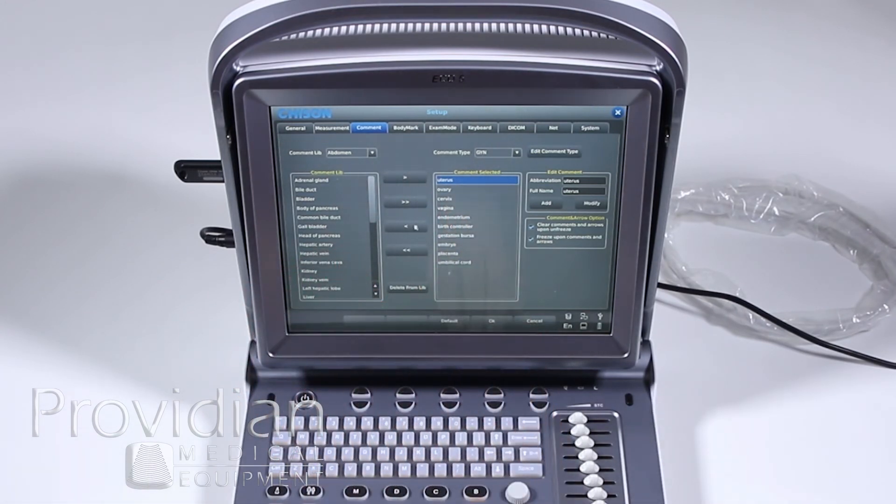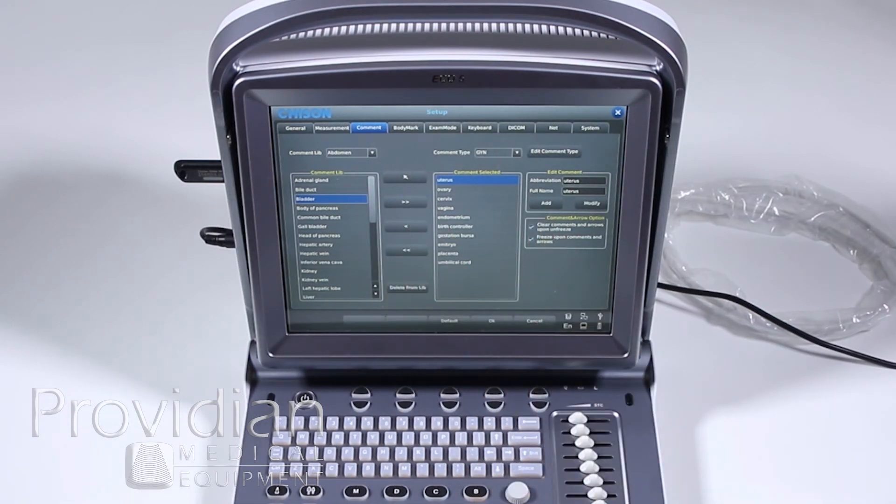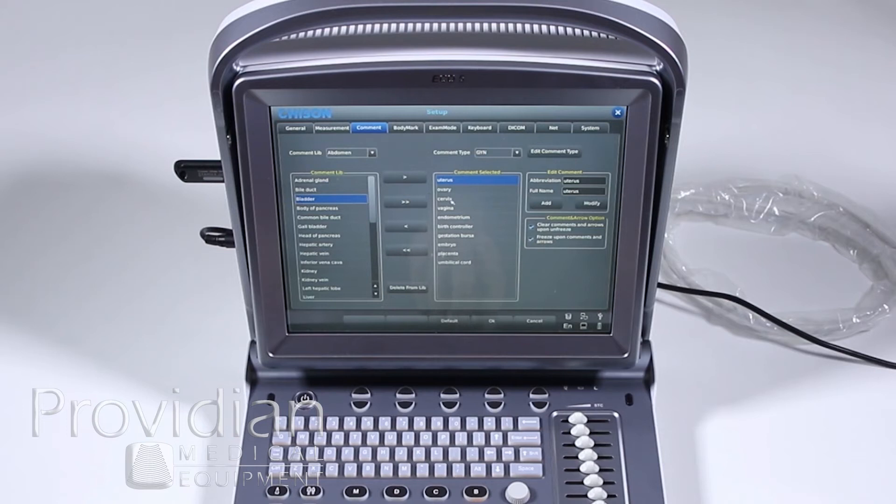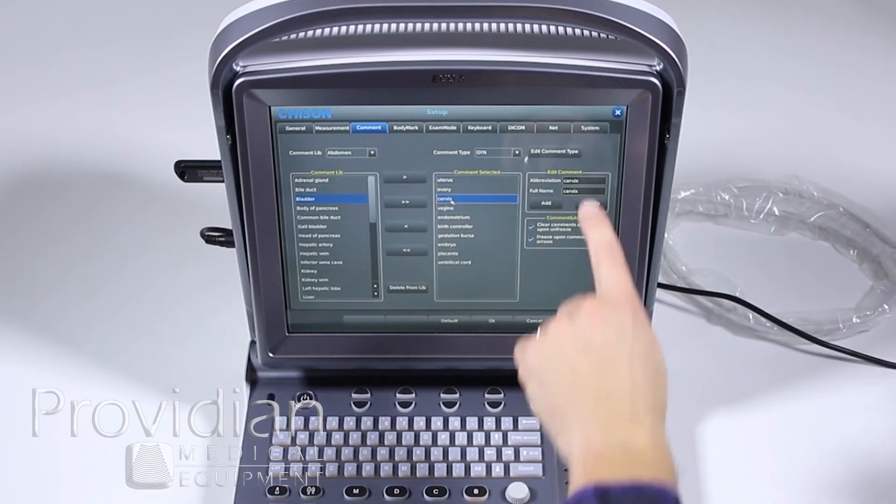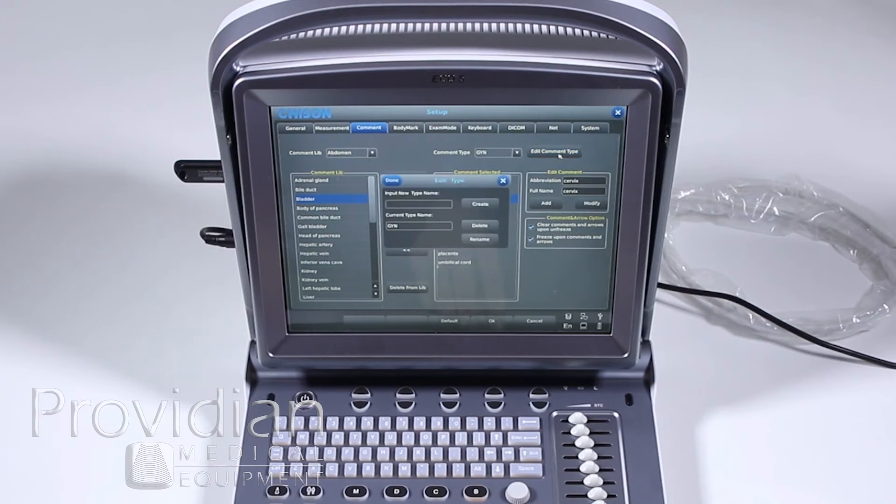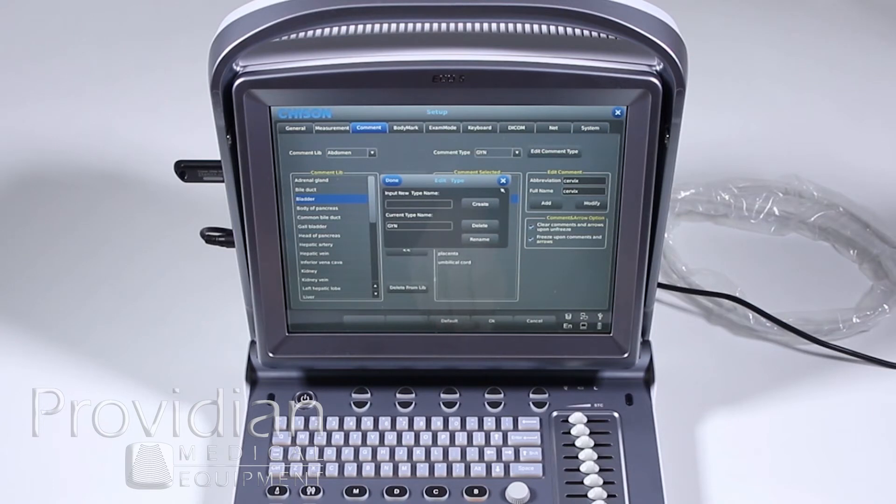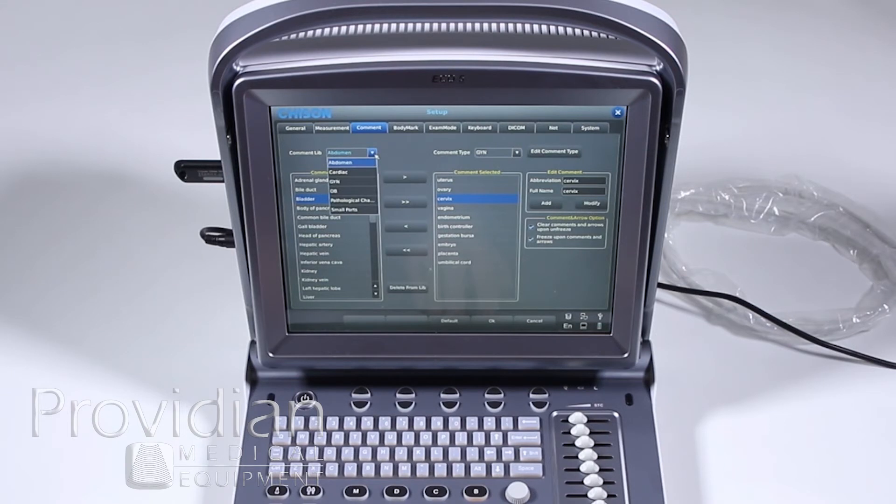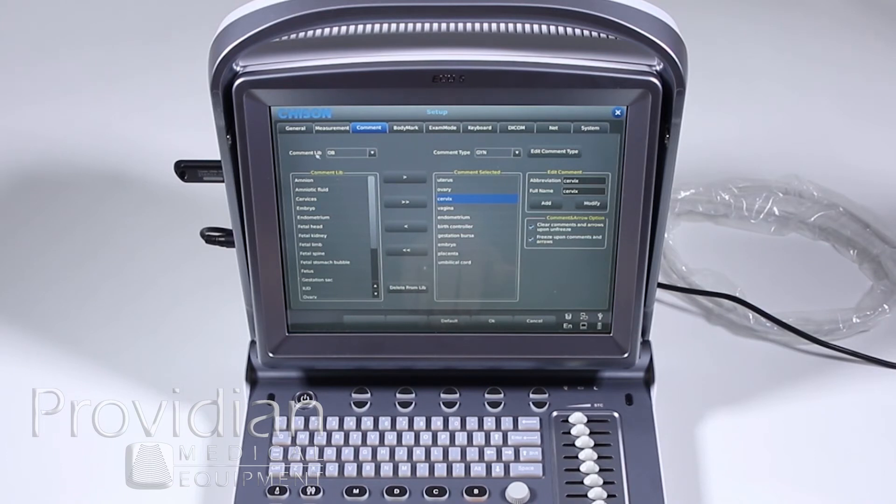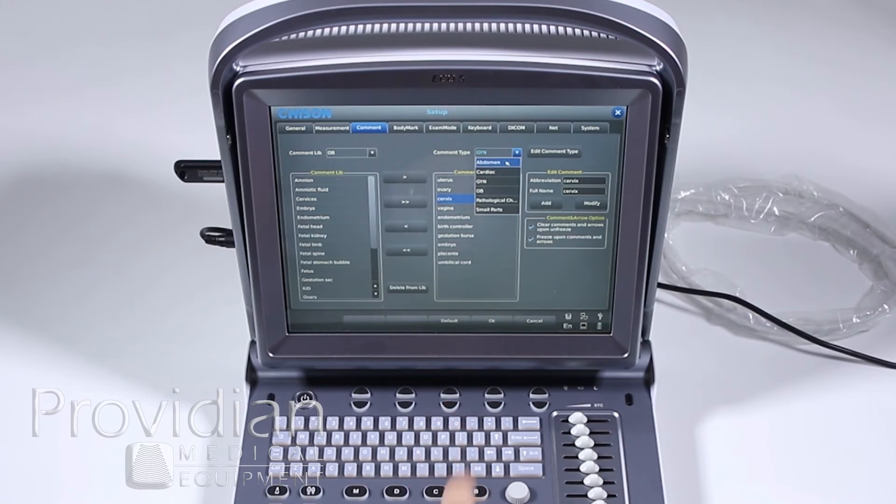You can take them here and remove them by clicking this left arrow and it'll go back to the library. Or you can add them. Say you want bladder on that menu. You can go ahead, click this arrow, and it will add to that. You can also change by clicking these. You can change the abbreviation, what it looks like on there for editing the comment. And here you can put in a new type of comment so you can create your own library.